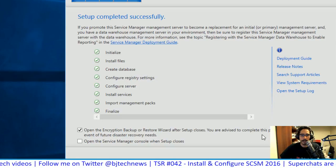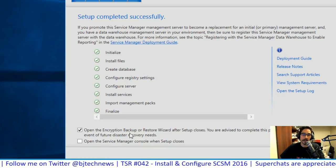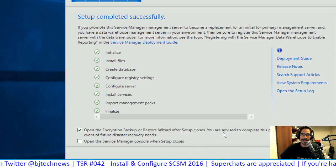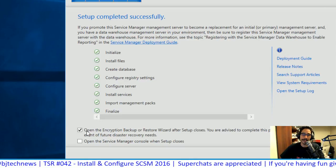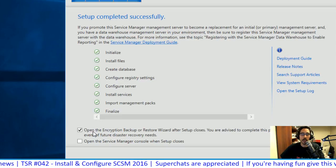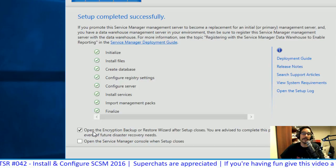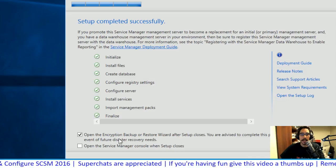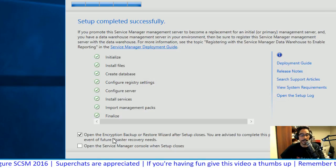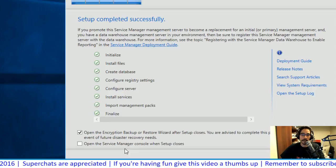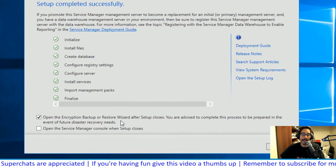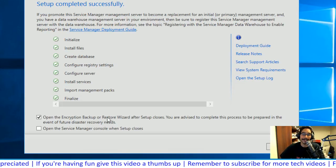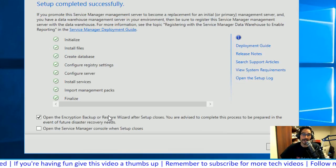Review the summary, click install, and the process runs. Once complete, by default it opens the Encryption Key Backup and Restore Wizard. This is a must-do in production. For a lab you can skip it, but if you want to see how it looks, leave it checked. Click close. Service Manager management server installation is done.